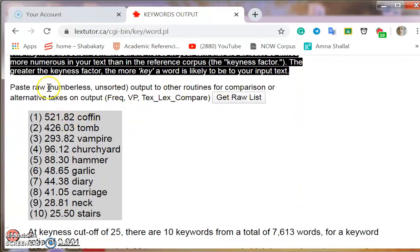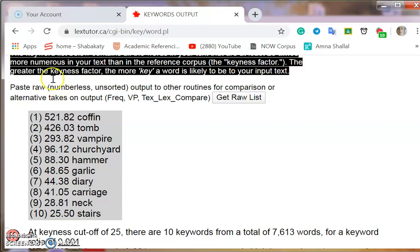Here are the words that are most frequent, from the most to the least frequent. We have: coffin, tomb, vampire, church, yards, hammer, and other words. All these suggest that the theme of this story is a gothic theme and that scary things happen. Another tool we can use is to find the concordance — these words in context.